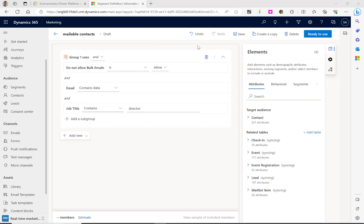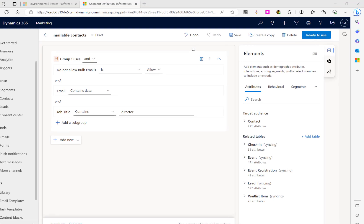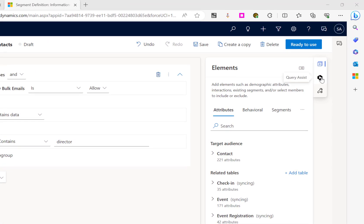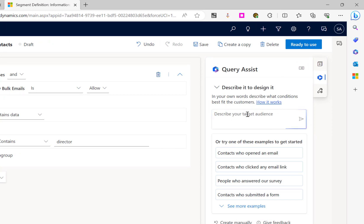We can also use Co-Pilot to edit a segment. In this case, I'm going to open up the query assist again and type in a query to say that we also want the people in the segment to be working at companies in a certain location.